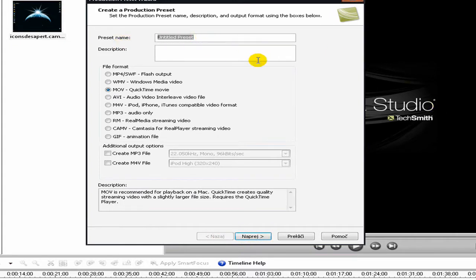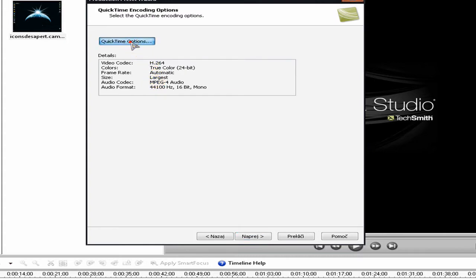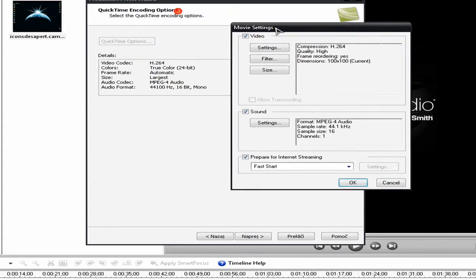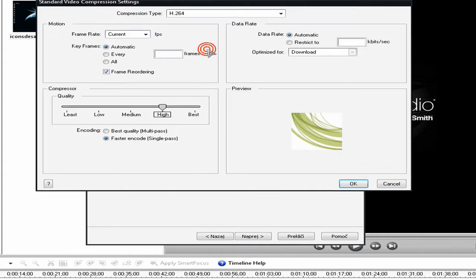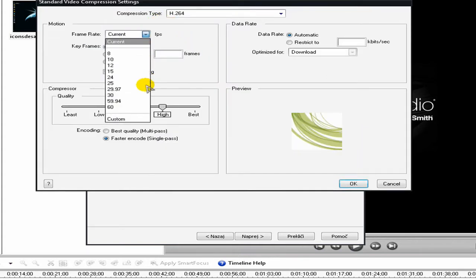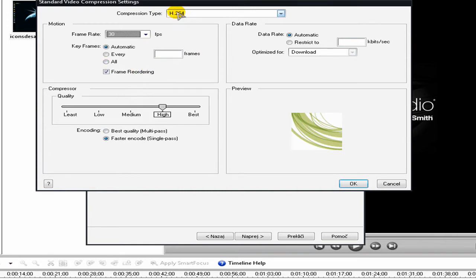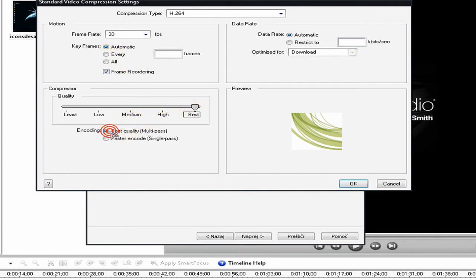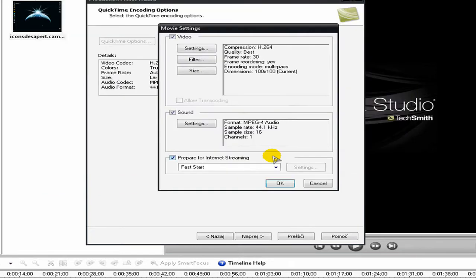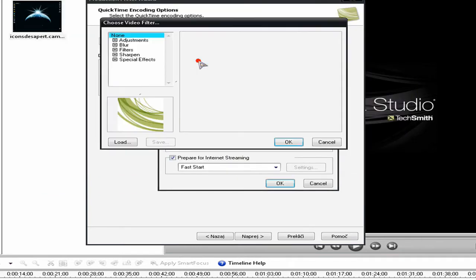When you choose QuickTime, click Next. You must name your preset — I'll just call it 'test' — then click Next and click 'QuickTime Options.' This pops up. Click Settings and choose frame rate 30. The compression type must be set correctly, keyframes is automatic, quality is best, and encoding is best. Click OK.